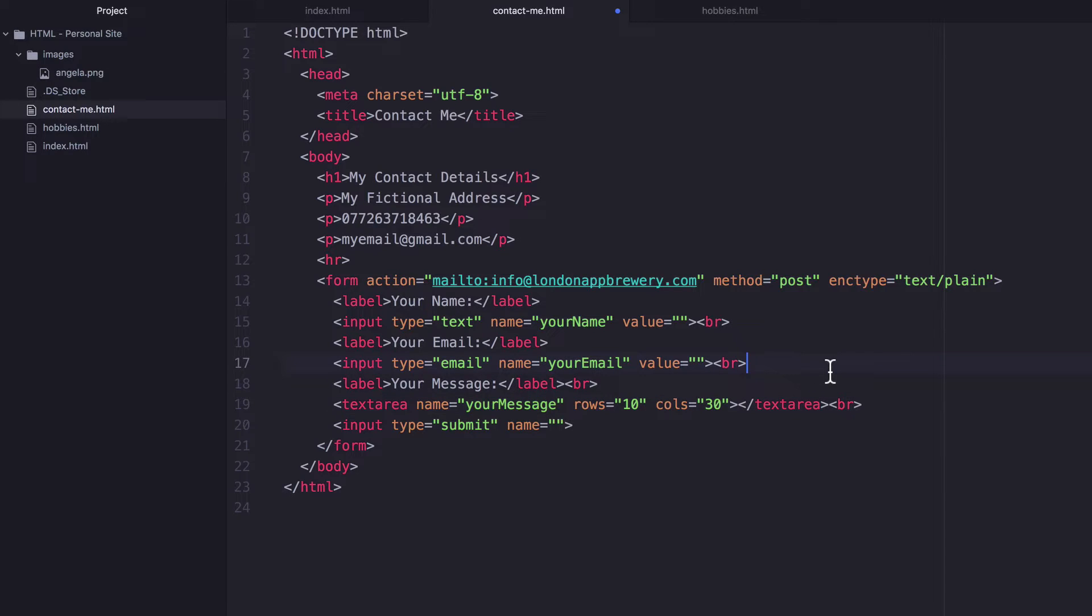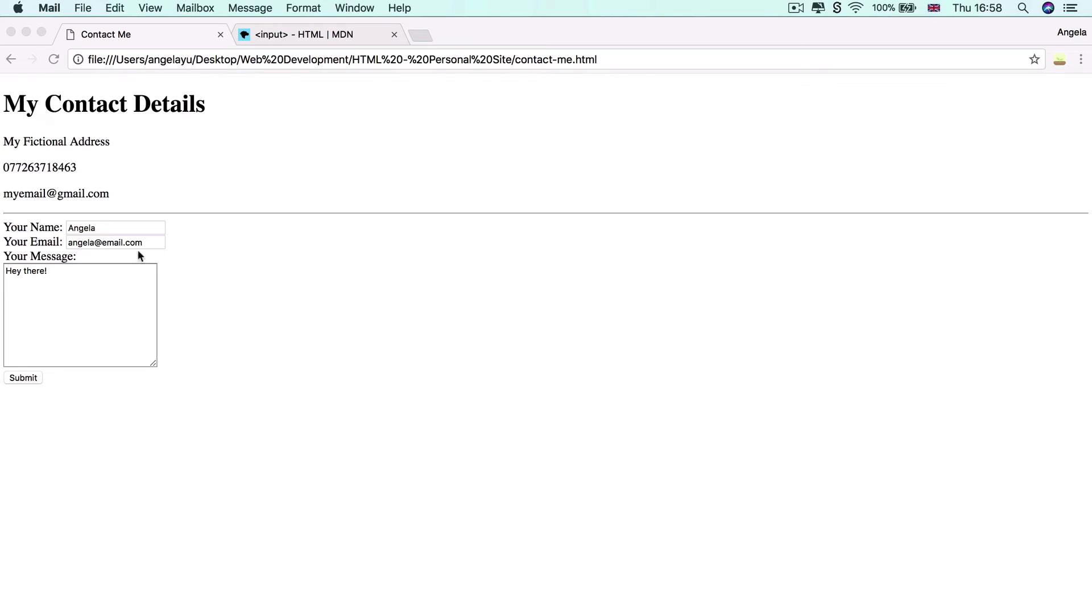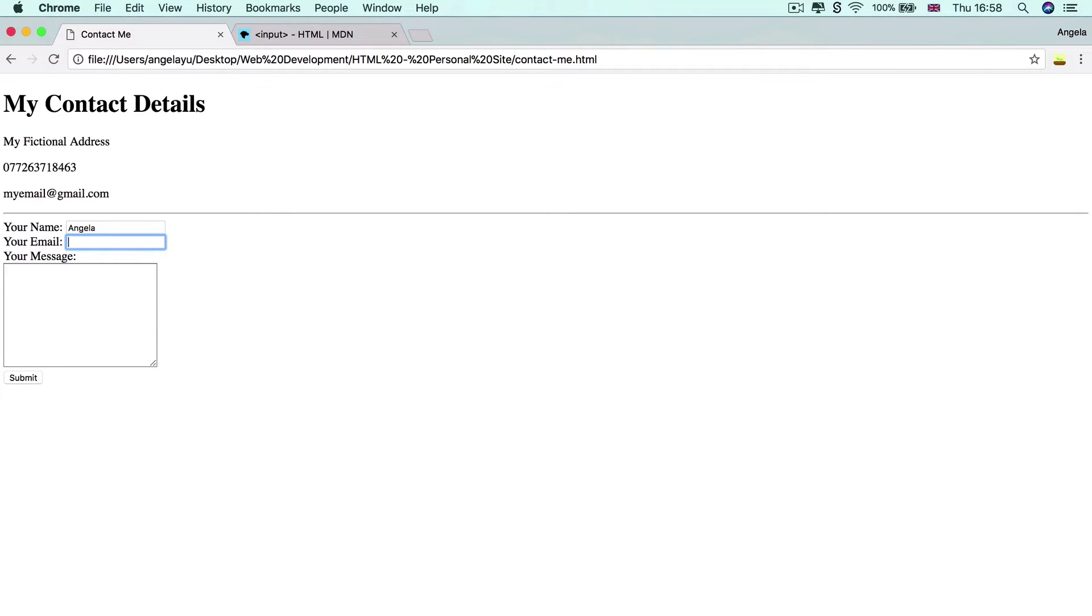All right, let's hit save and let's go back to our website, hit refresh and let's try it again.